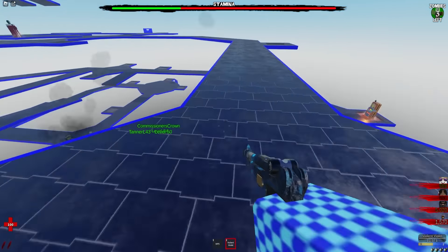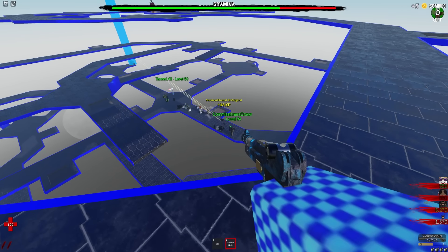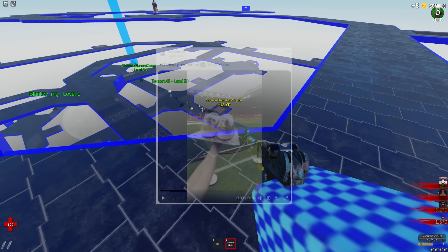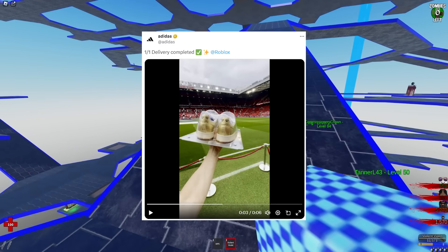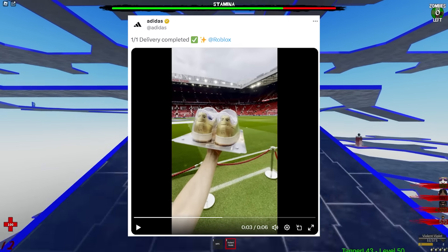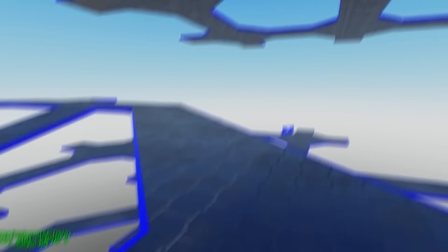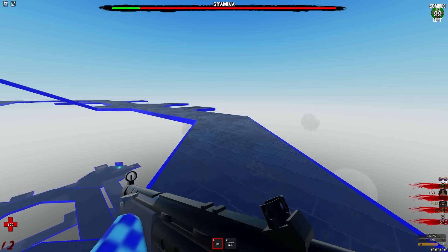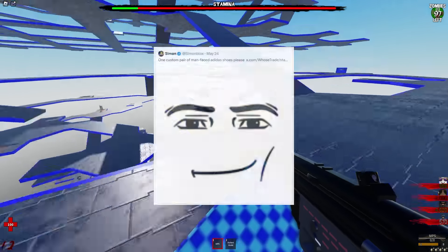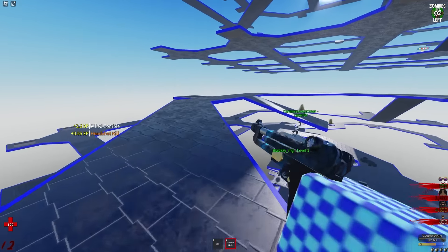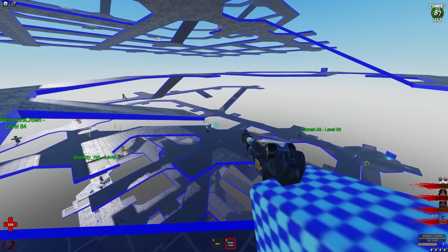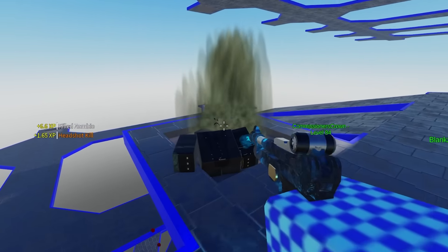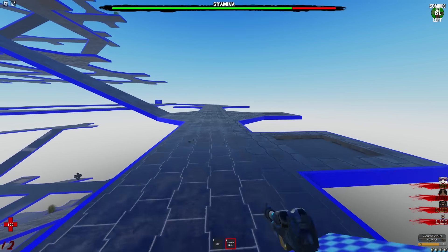Now we can move on to another story which just happens to be this very interesting thing that I saw from Adidas. For some reason Adidas the official account tweeted out this one out of one delivery completed with a video of someone holding up some golden Adidas shoes with man faces on the back of it. Now they did reply to a tweet from Simon Blocks who I think made Shark Bite on Roblox. He tweeted out one custom pair of man faced Adidas shoes please, and I guess months later Adidas has finally taken up that promise and has made a one out of one shoe with a man face on the back.